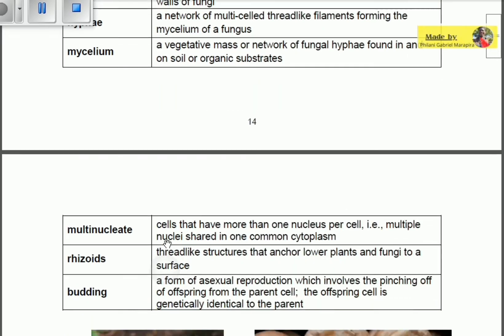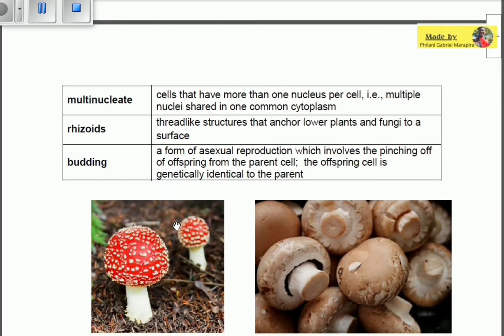Multi-nucleate refers to cells that have more than one nucleus per cell, meaning multiple nuclei are shared in one common cytoplasm. Remember, a cell normally contains one nucleus, so when there is more than one it becomes multi-nucleate. Rhizoids are thread-like structures that anchor lower plants and fungi to a surface.